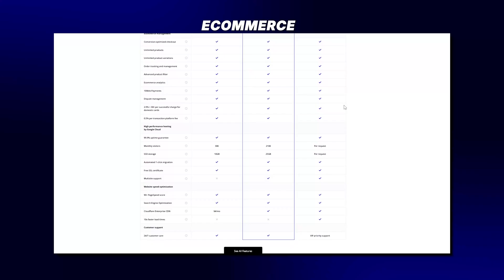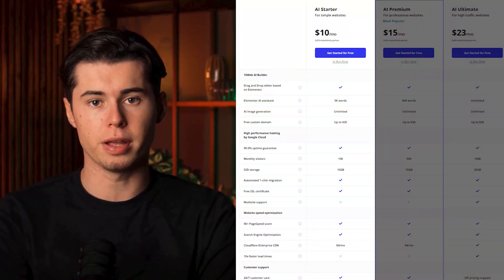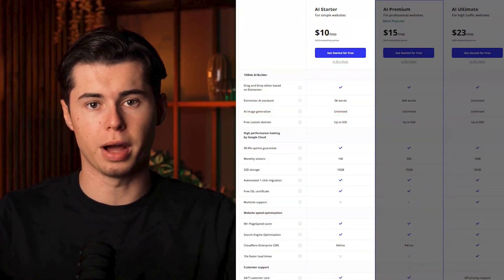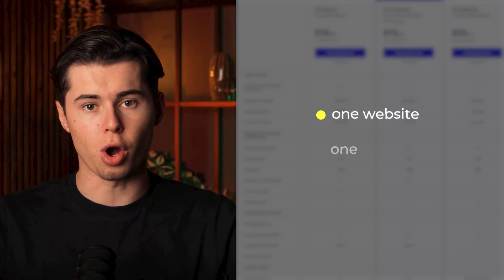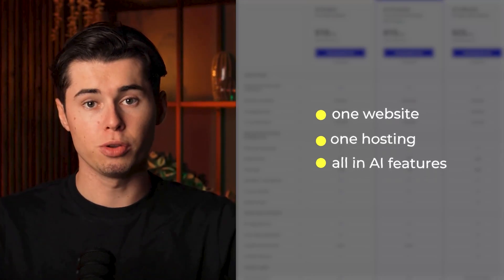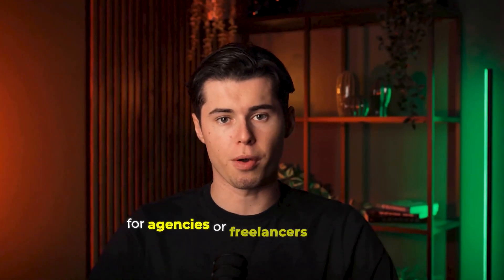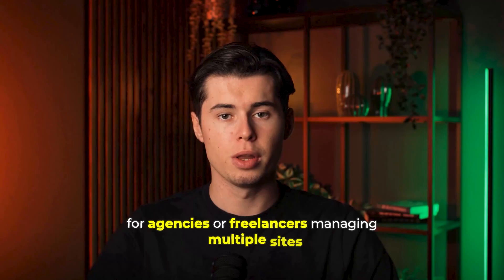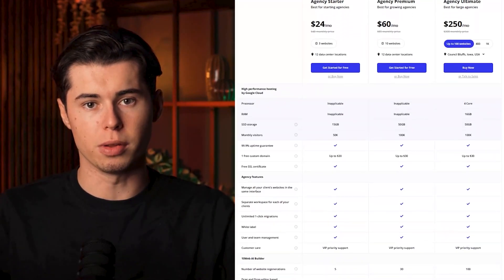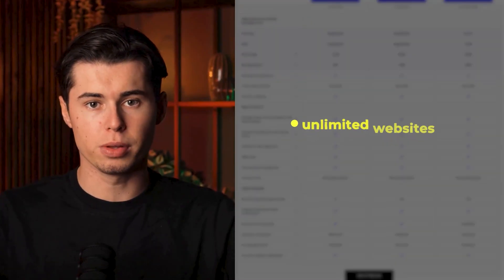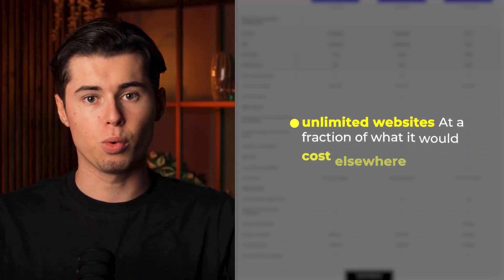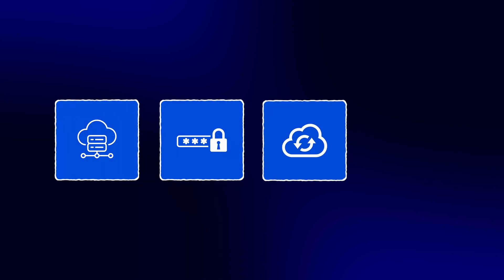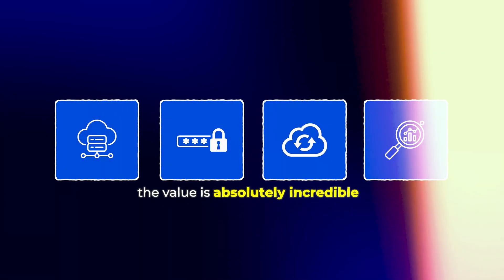10Web offers several pricing plans, starting at just $10 per month for the personal plan, which includes one website, hosting, and all the AI features we've discussed. For agencies or freelancers managing multiple sites, they offer agency plans that allow you to create unlimited websites at a fraction of what it would cost elsewhere. When you consider that this includes not just the website builder, but also premium hosting, security, backups, and SEO tools, the value is absolutely incredible.